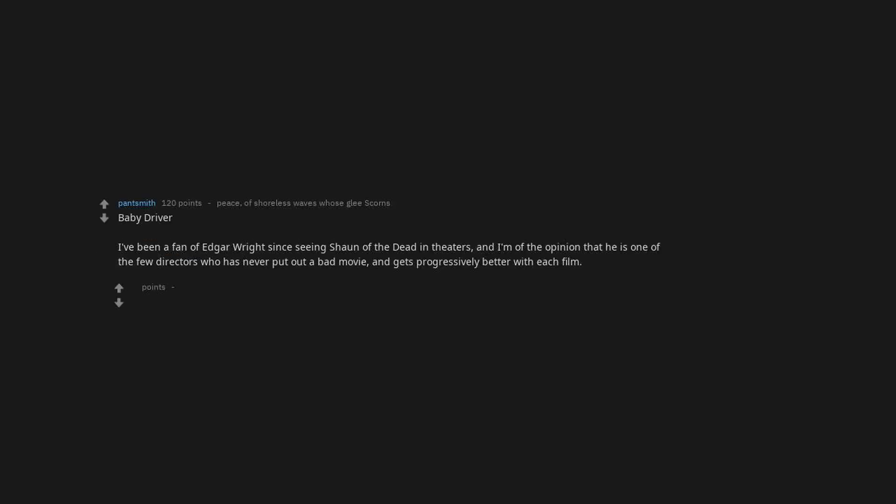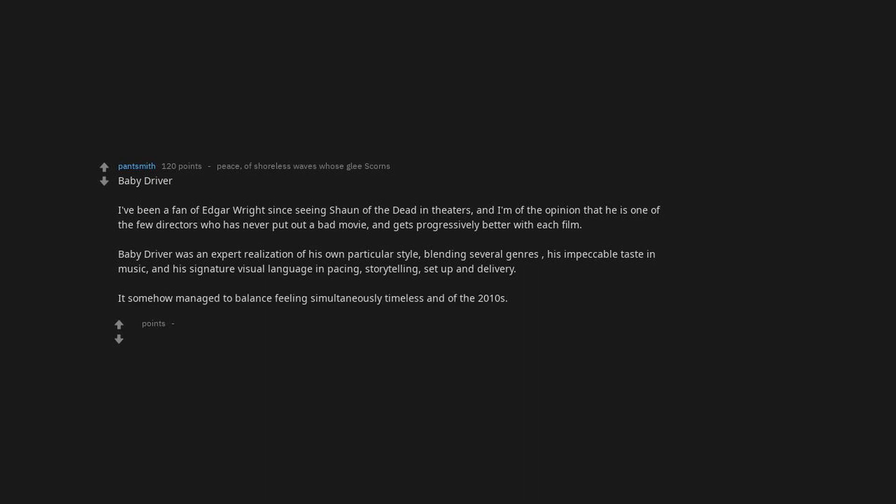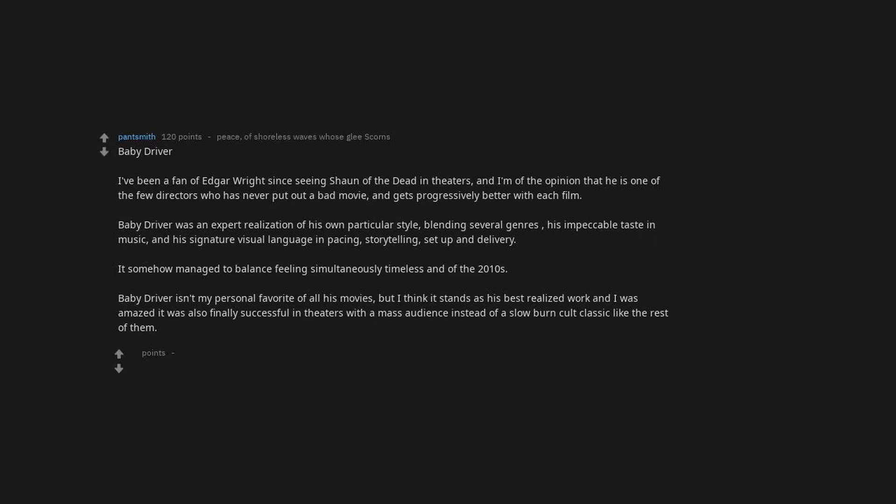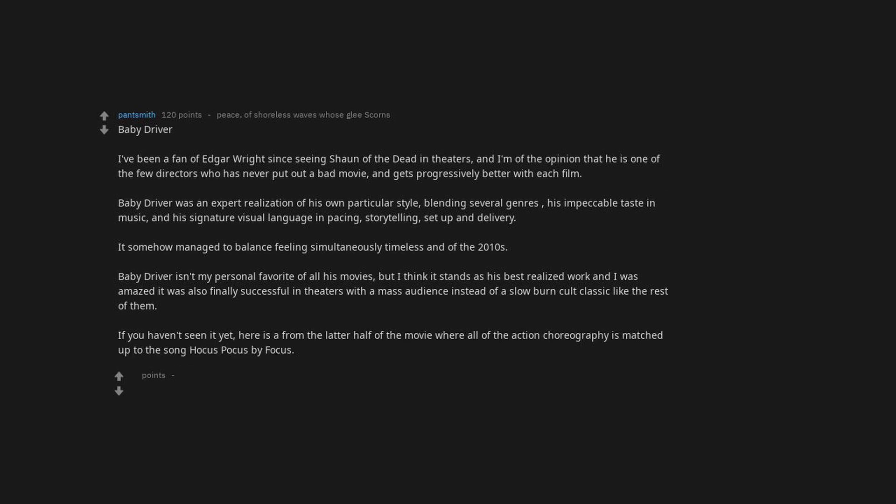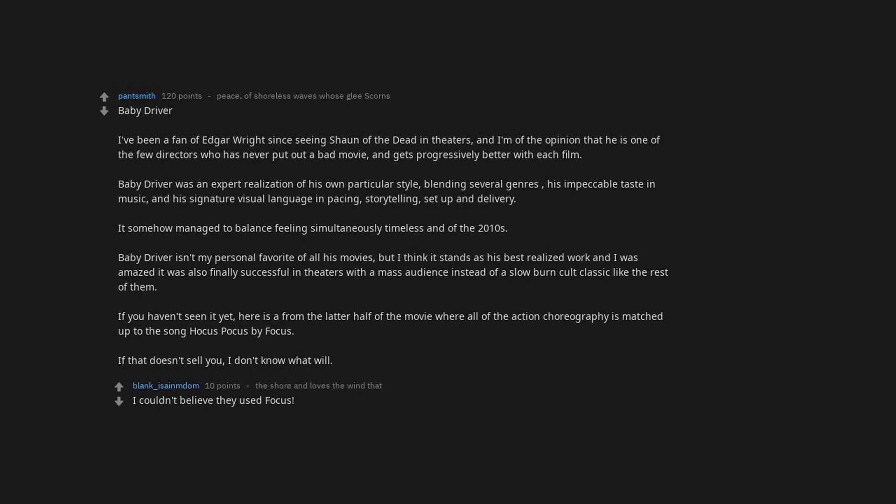We Need to Talk About Kevin. Baby Driver. I've been a fan of Edgar Wright since seeing Shaun of the Dead in theatres, and I'm of the opinion that he is one of the few directors who has never put out a bad movie and gets progressively better with each film. Baby Driver was an expert realization of his own particular style, blending several genres, his impeccable taste in music, and his signature visual language in pacing, storytelling, setup and delivery. It somehow managed to balance feelings simultaneously timeless and of the 2010s. Baby Driver isn't my personal favorite of all his movies, but I think it stands as his best realized work and I was amazed it was also finally successful in theaters with a mass audience instead of a slow burn cult classic. I couldn't believe they used Focus. It was awesome.